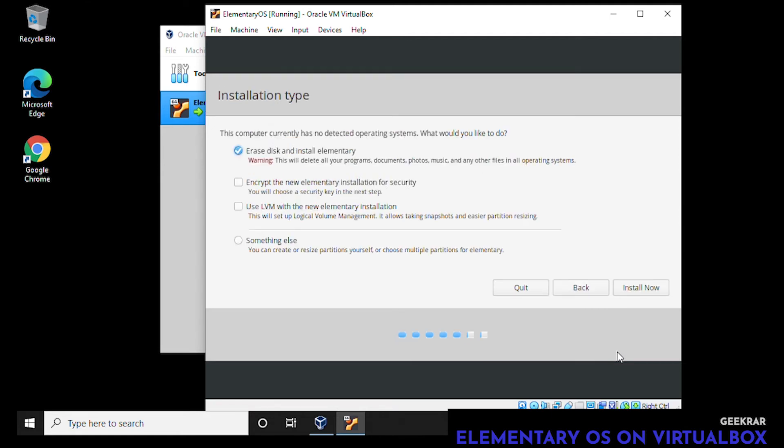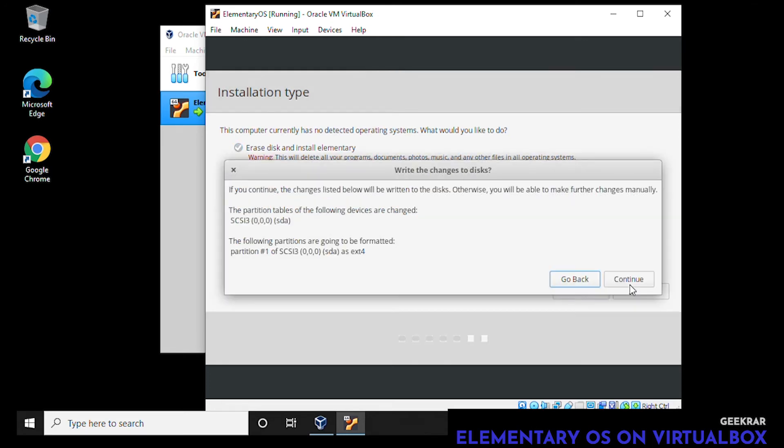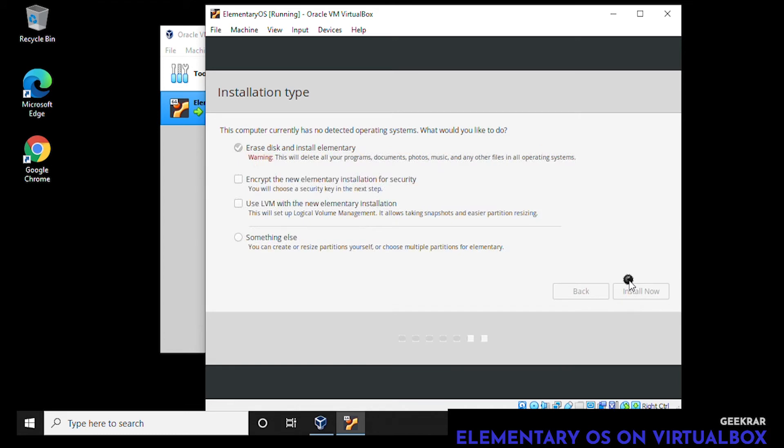Next we have the installation type. We're going to select the first one which is default. It's going to erase the disk. There's nothing in here, this is a virtual setup so it's fine. Leave it checked and click on next. We get a little warning that there will be changes to the drive, which is fine. Click on continue to confirm that we'll be erasing and starting from scratch.